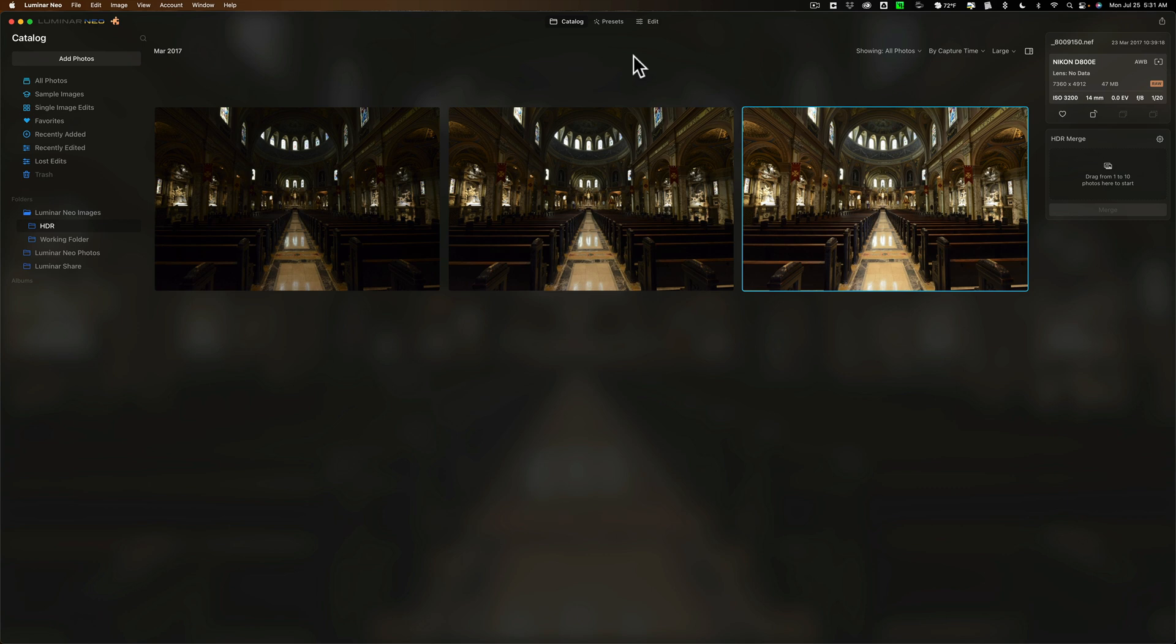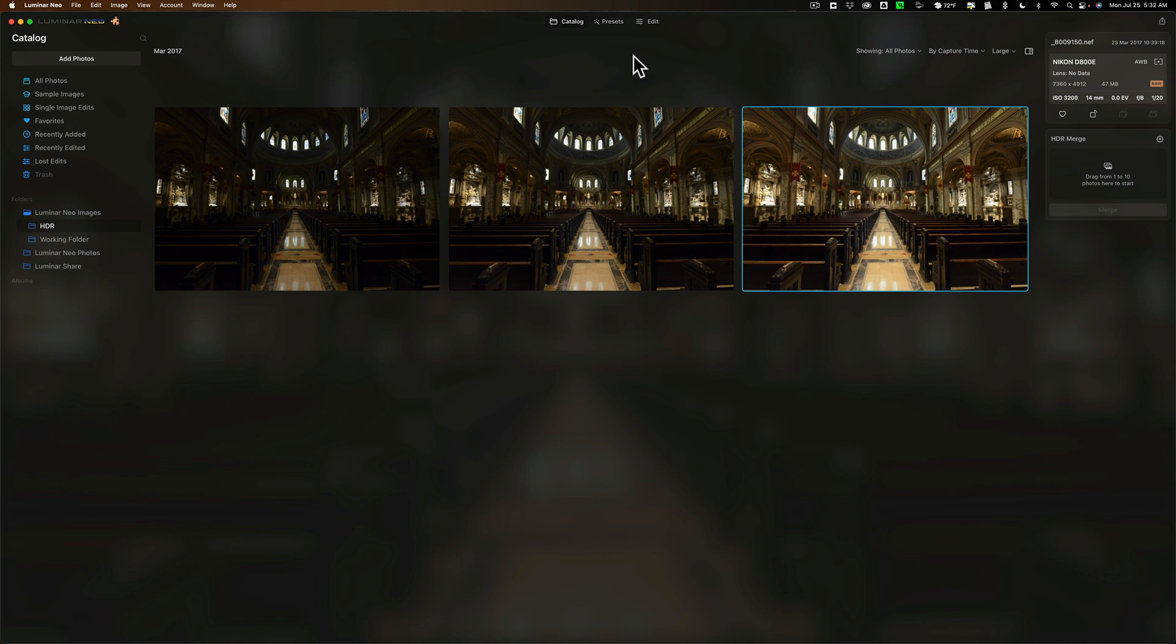Now the update is free, but if you want the HDR Merge extension, you may have to pay for it. If you own Aurora HDR 2019, the HDR Merge extension will be free. If you own an earlier version of Aurora HDR, I'm not sure if it will be free for you.